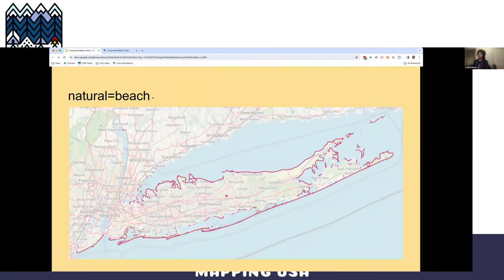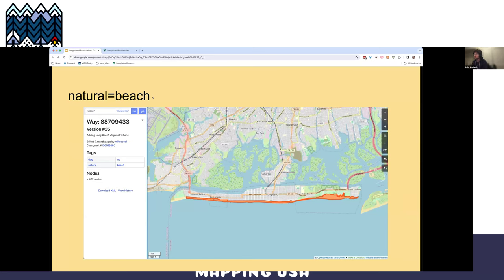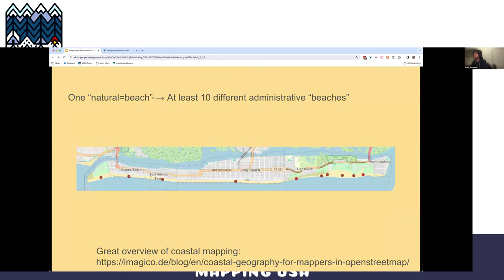When I first started looking at how to map all these different beaches, I was like, great, there's a tag with beach in the name — that's probably the one I want. But if we look at just this part of the beach, it's one long natural=beach, but it's actually 10 different beaches with all different rules, different access restrictions and fees. Some are owned by the state and county, some by cities. For more of the coastal mapping stuff, there's a great blog overview that covers where to mark the sand and where to put the coastline.